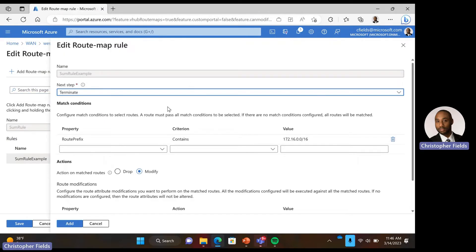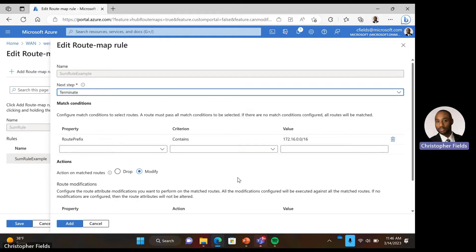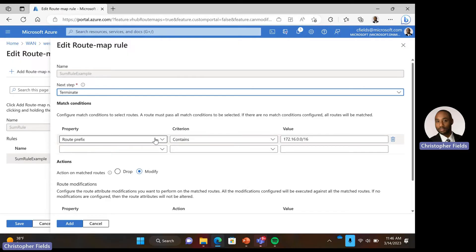The first thing to note is that the next step field is set to terminate. This provides the ability for you to have multiple rules — in this situation we only have one rule, so terminate is selected. Next, we look at our match conditions. In this case we want to match on our route prefixes. We are looking for things that contain 172.16.0.0/16. This value will catch both of the routes we're looking for, and we only need to create one match condition.